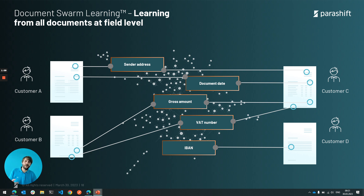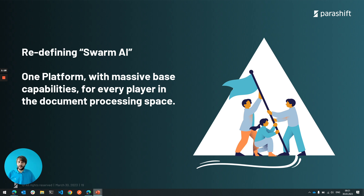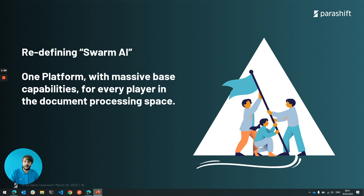But we want to take this concept of Swarm learning and bring it to the next level — we want to redefine Swarm.ai. What we want to build is one platform with massive base capabilities, which we already have, for every player in the document processing space. And I want to show you how and give an example of one of these first integrations.